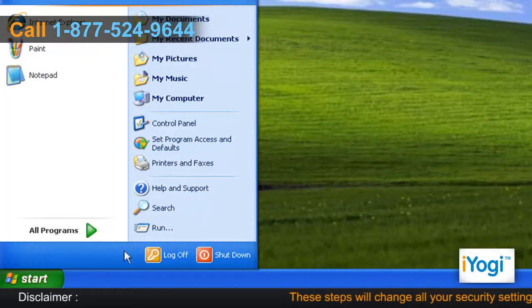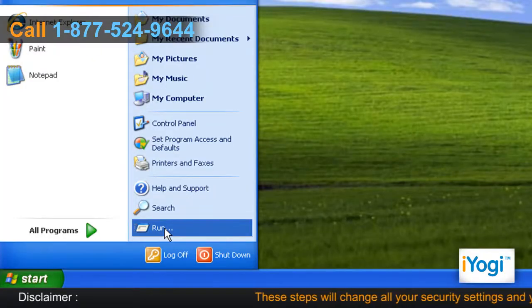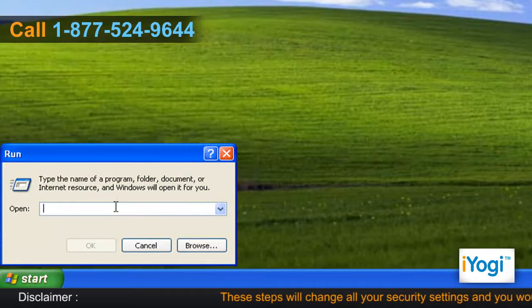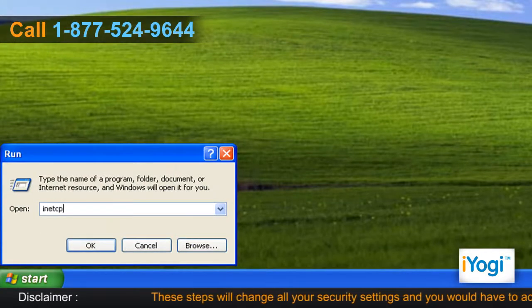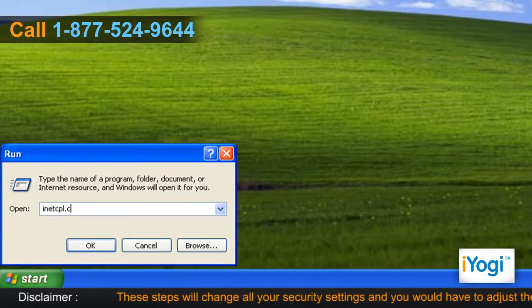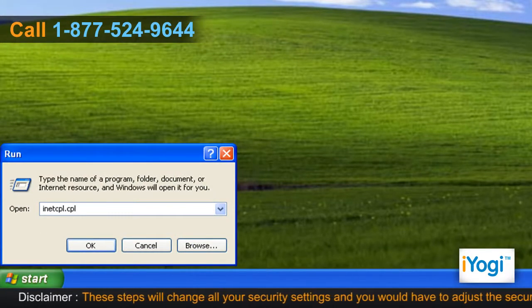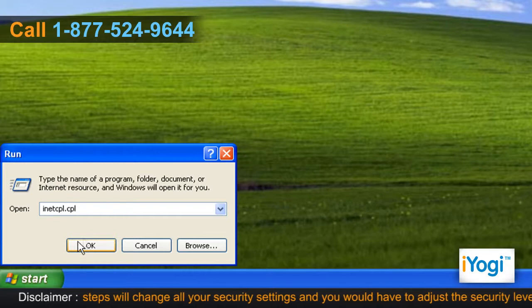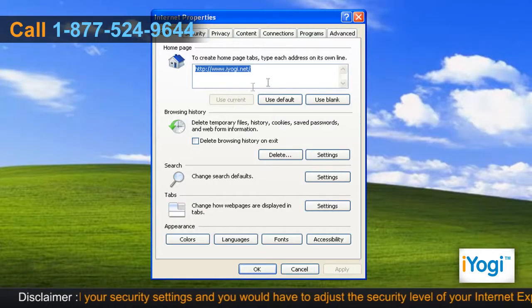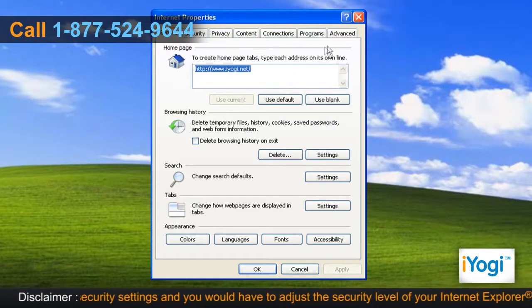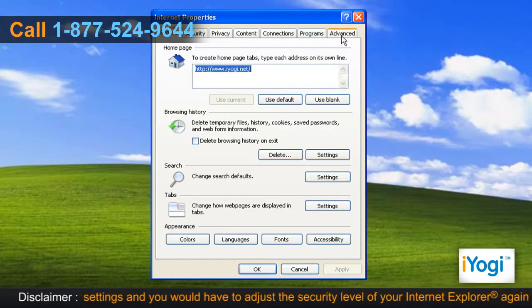Click on Start and select Run. Type inetcpl.cpl in the text box and click on OK. The Internet Options dialog box appears.